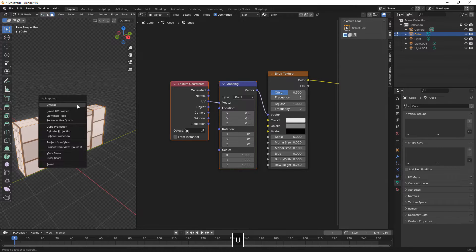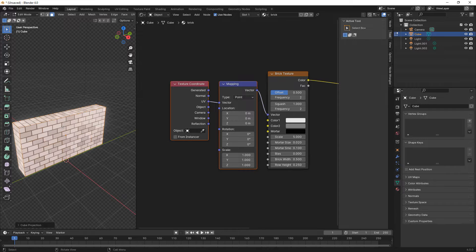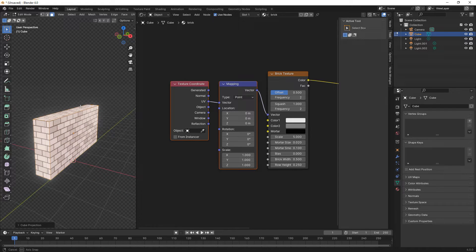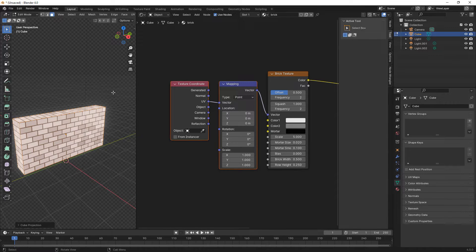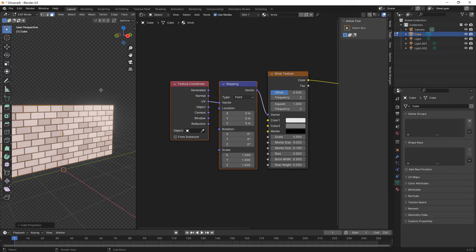In edit mode we selected all the faces, then press U and choose cube projection.